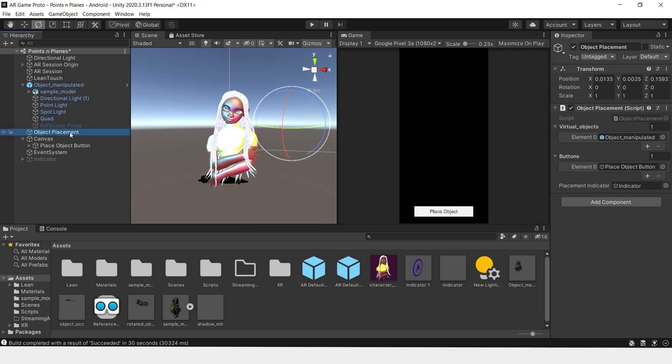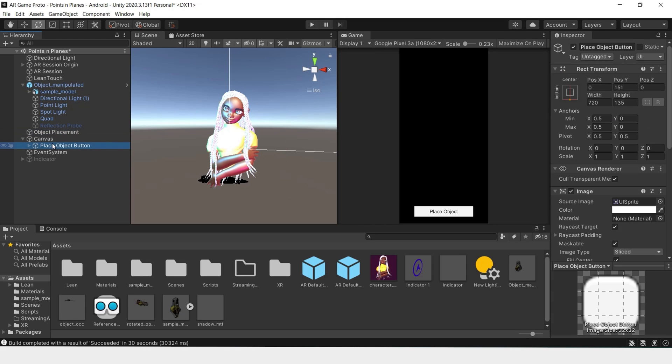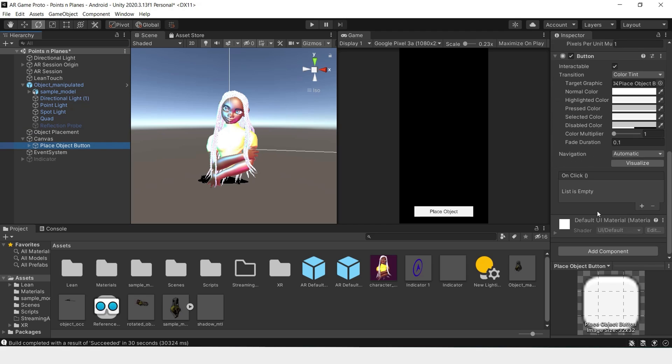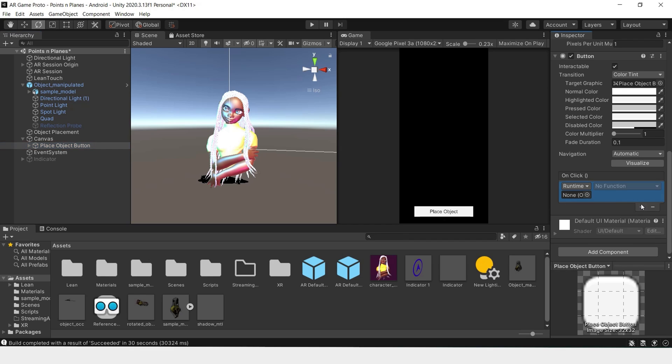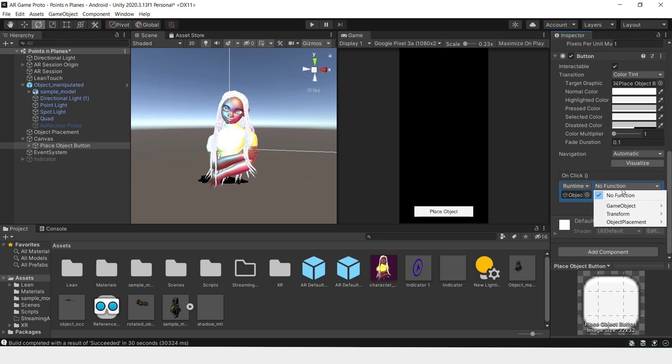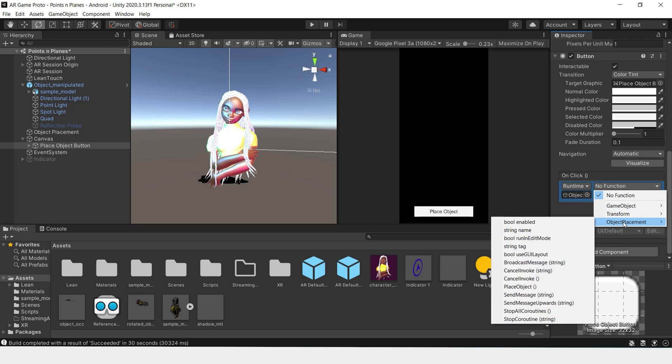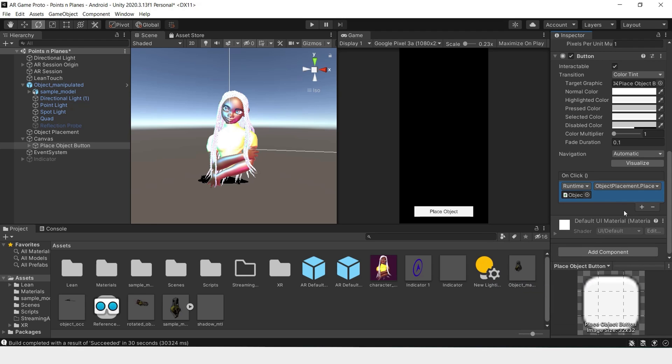Once that's done, you can go back to your canvas and the Place Object button. And let's add a click event so that when we click the button, it will actually perform the place object function. Right now, nothing is attached. So let's add on-click event and drag and drop our Object Placement to our Place Object button. Then we can look for the function Place Object. And now when we press on the button, it'll perform the place object function.